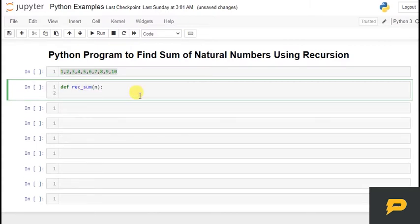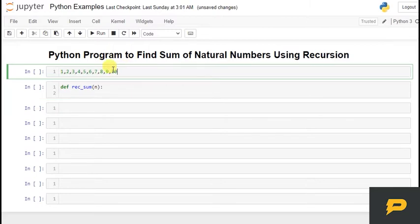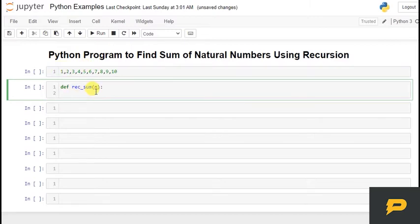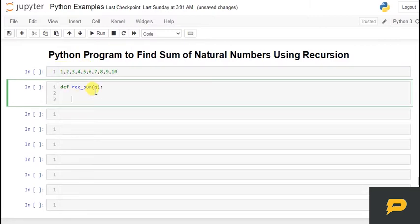Now remember, as I told you in the last tutorial, that whenever there is recursion, we have to find a base case which will stop the function from calling itself again. So in this case, our base case will be 1, because if there is 1, we have to return that value itself. Why 1? Because I will explain after writing 1 or 2 lines of code.